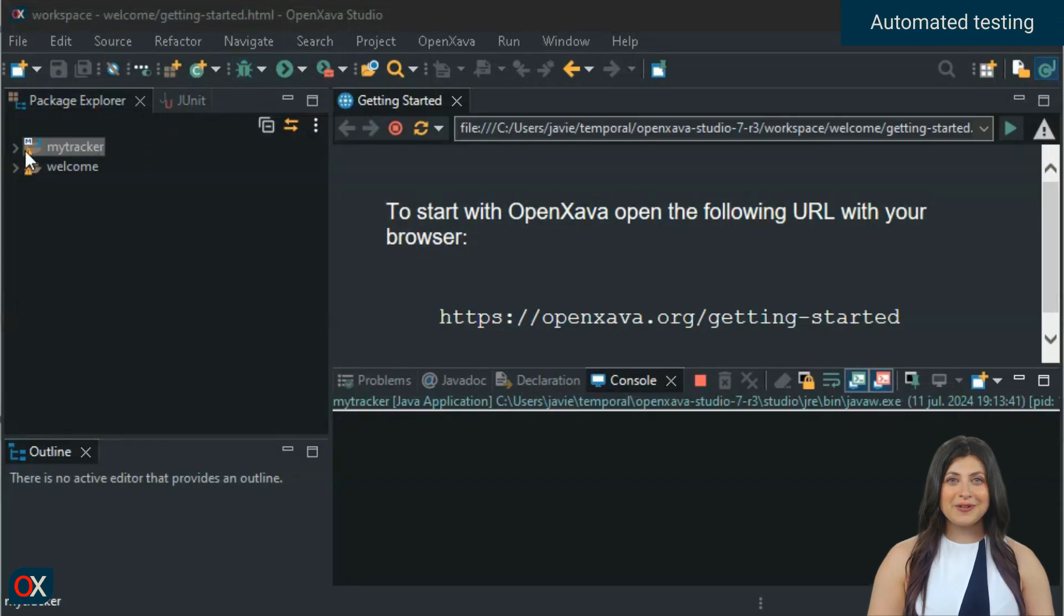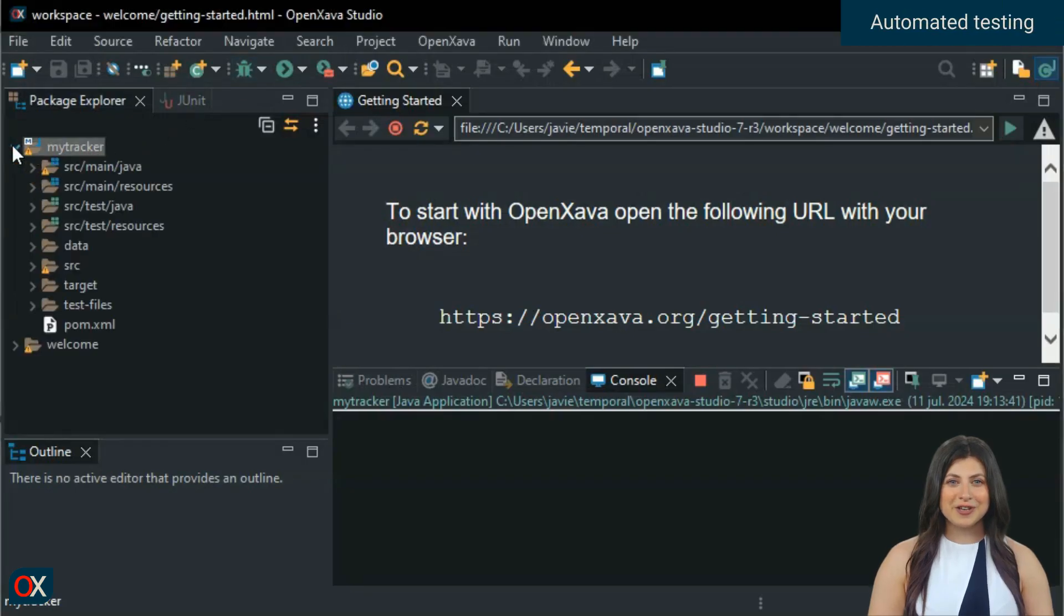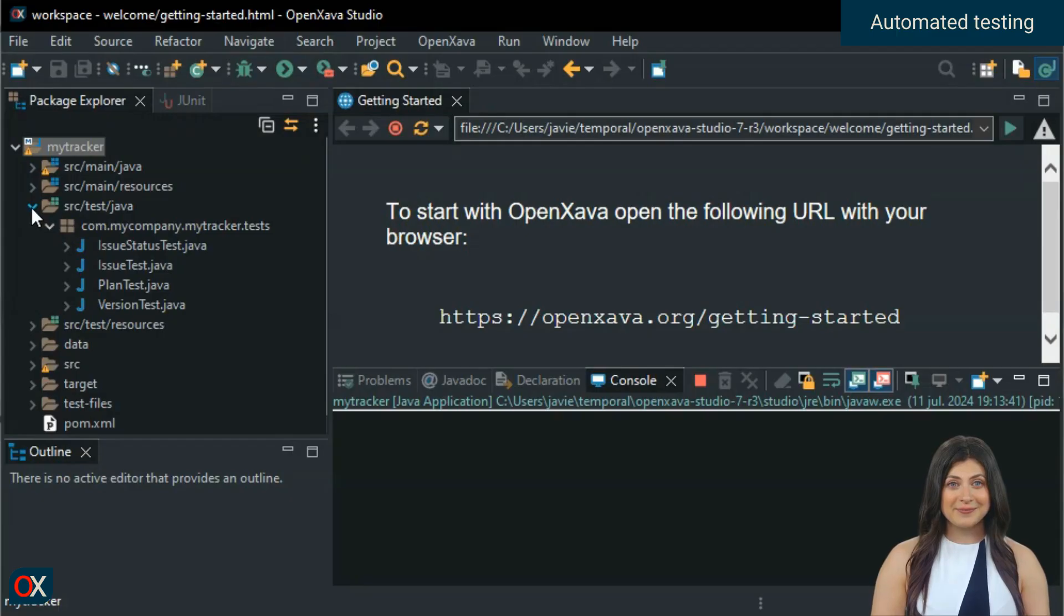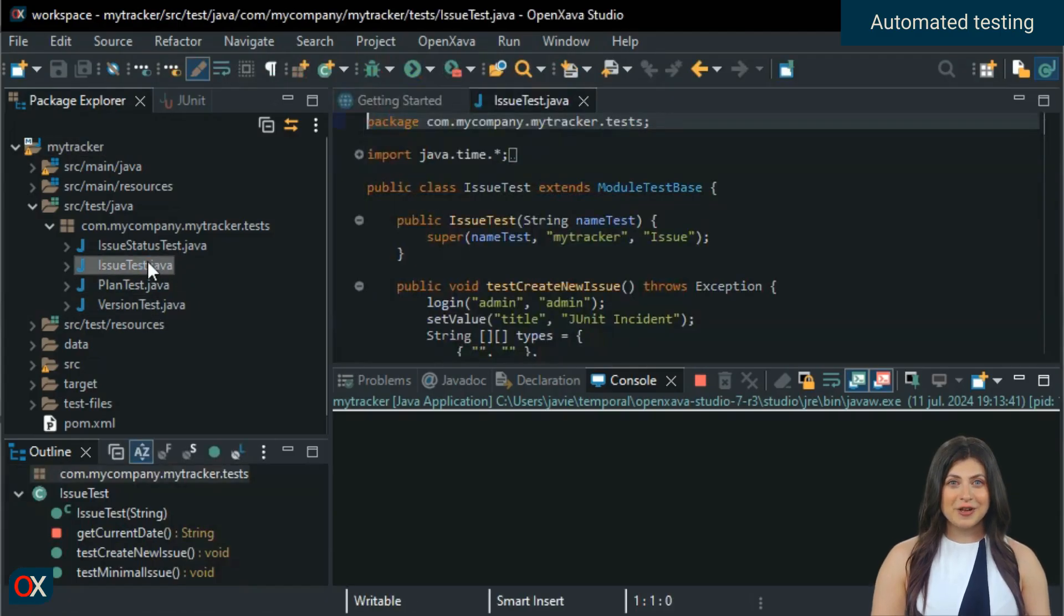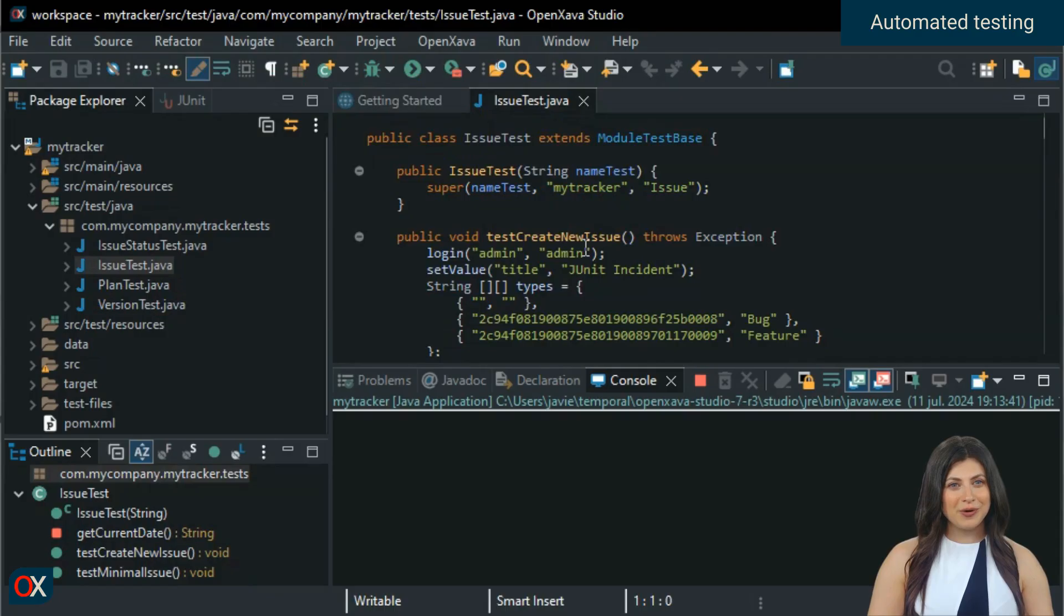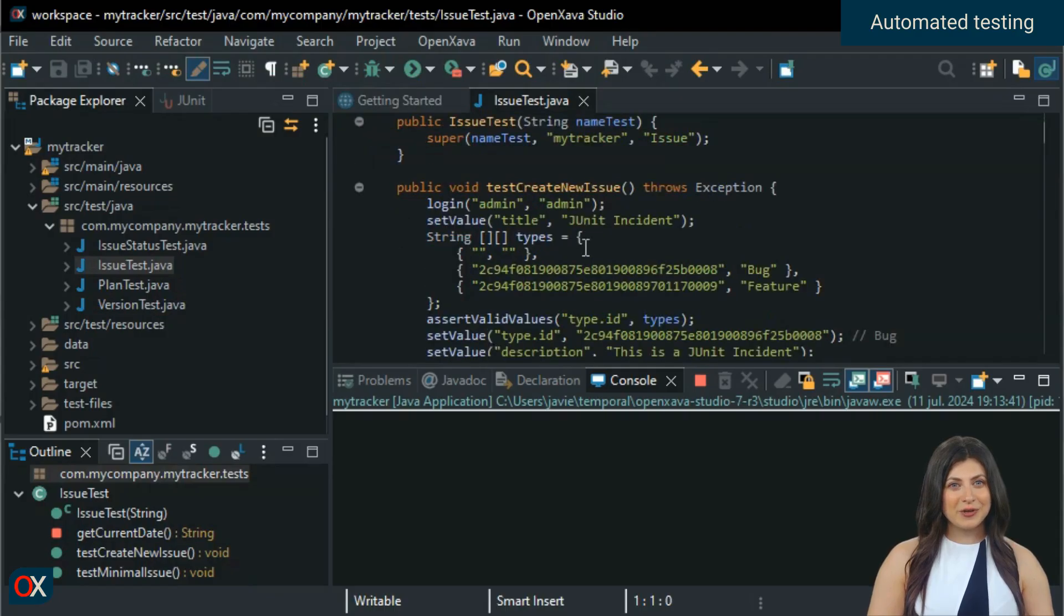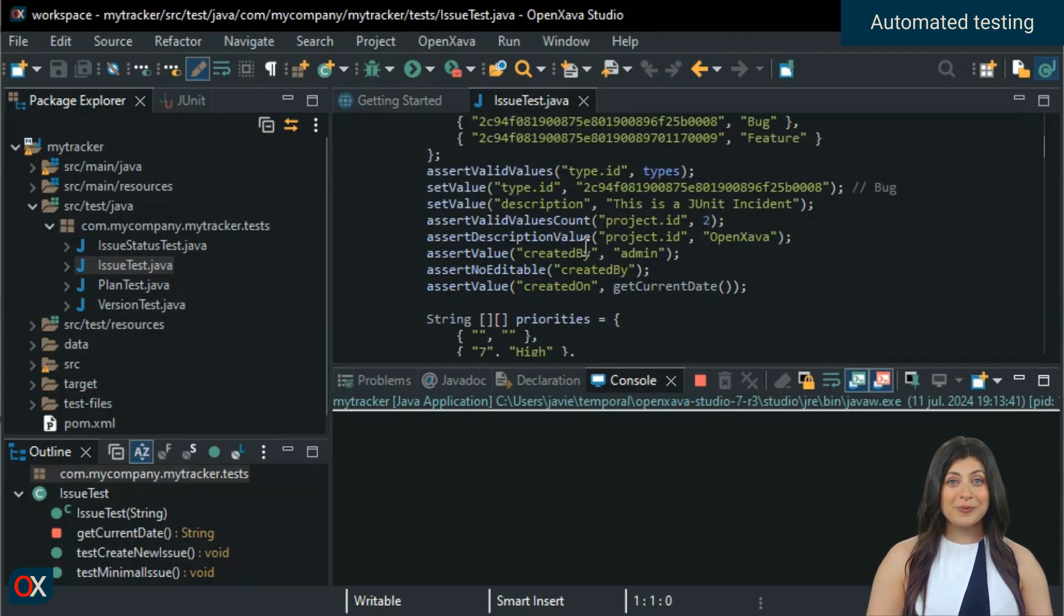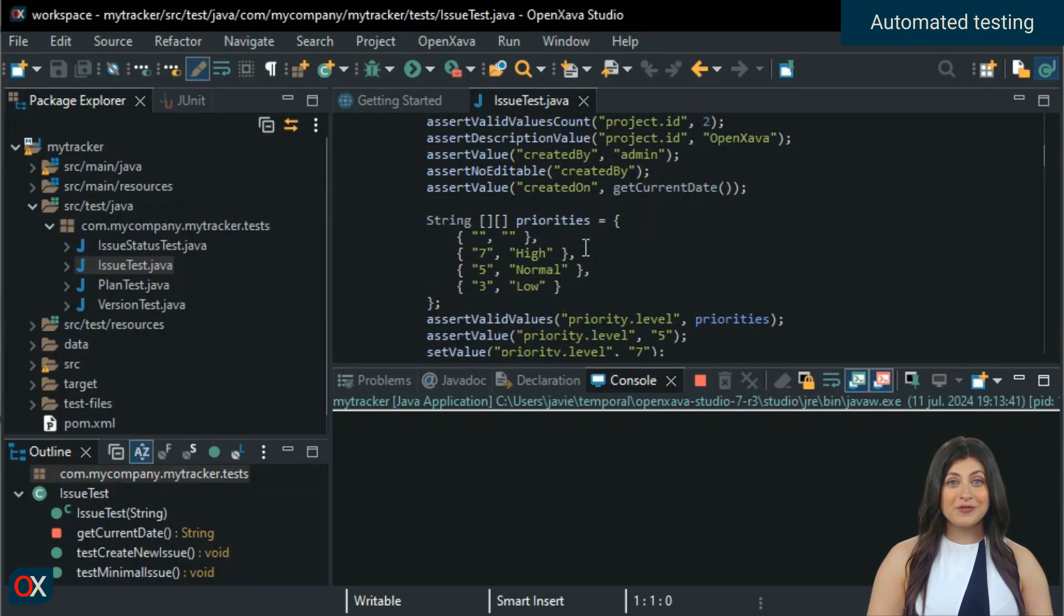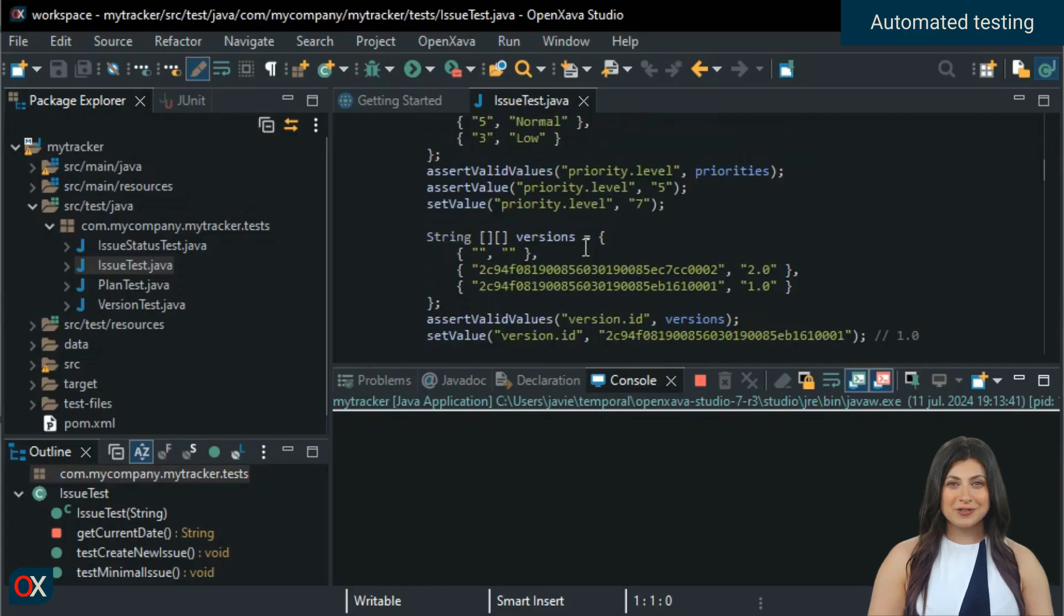But there's more. This project includes the code for automatic tests. We open SRC test Java to see a few classes with JUnit tests. We open issue test, for example, and we can take a look at what the code looks like to do automatic tests of an OpenXava module.